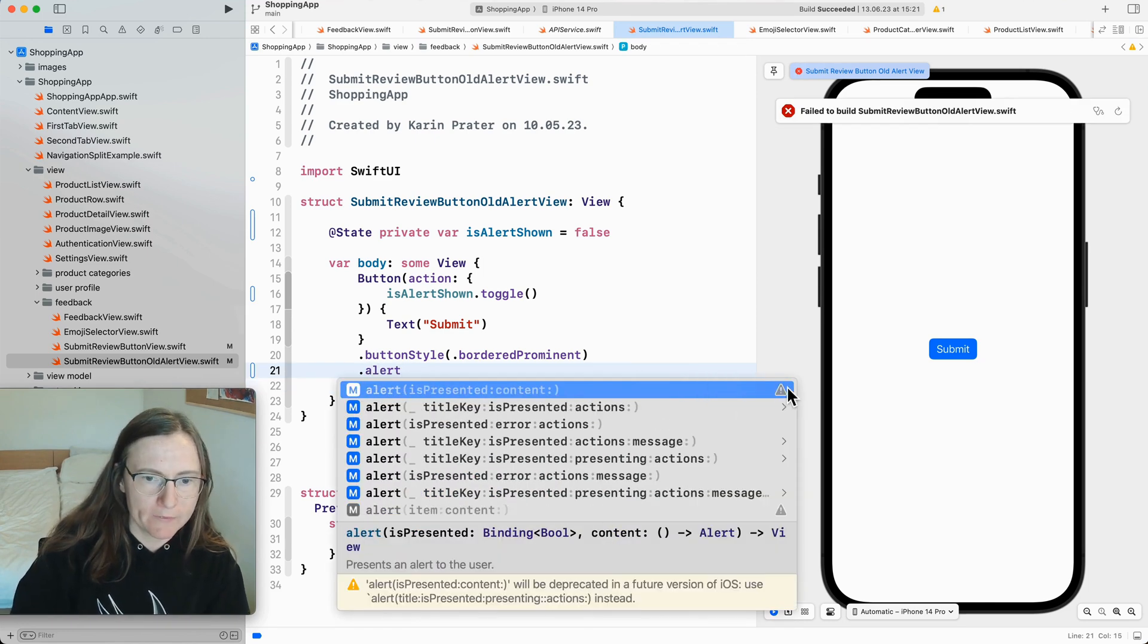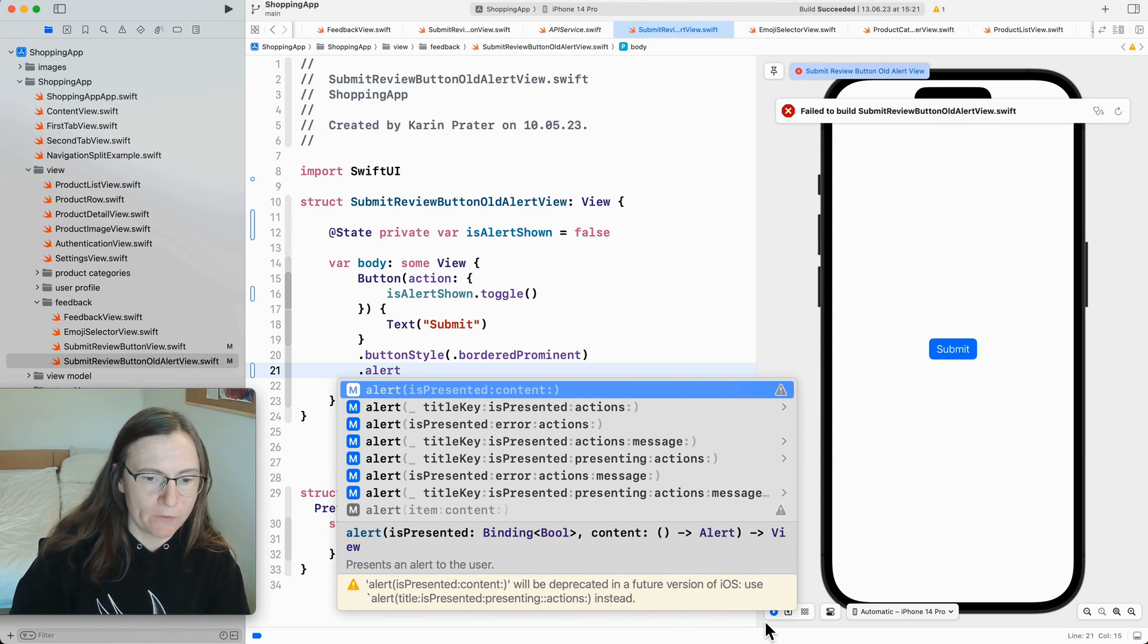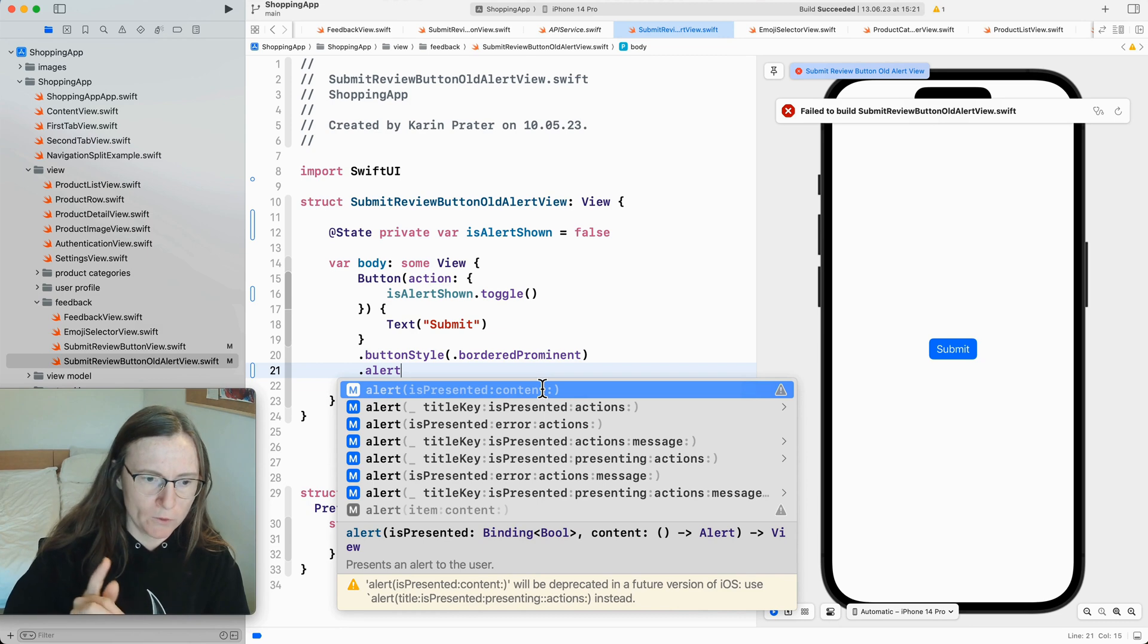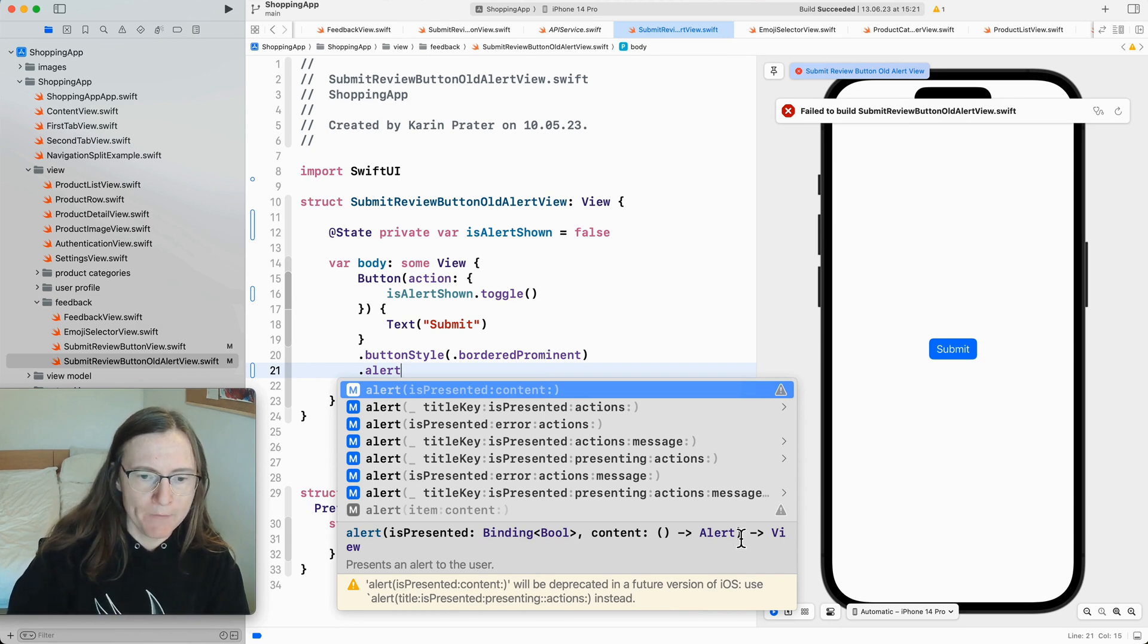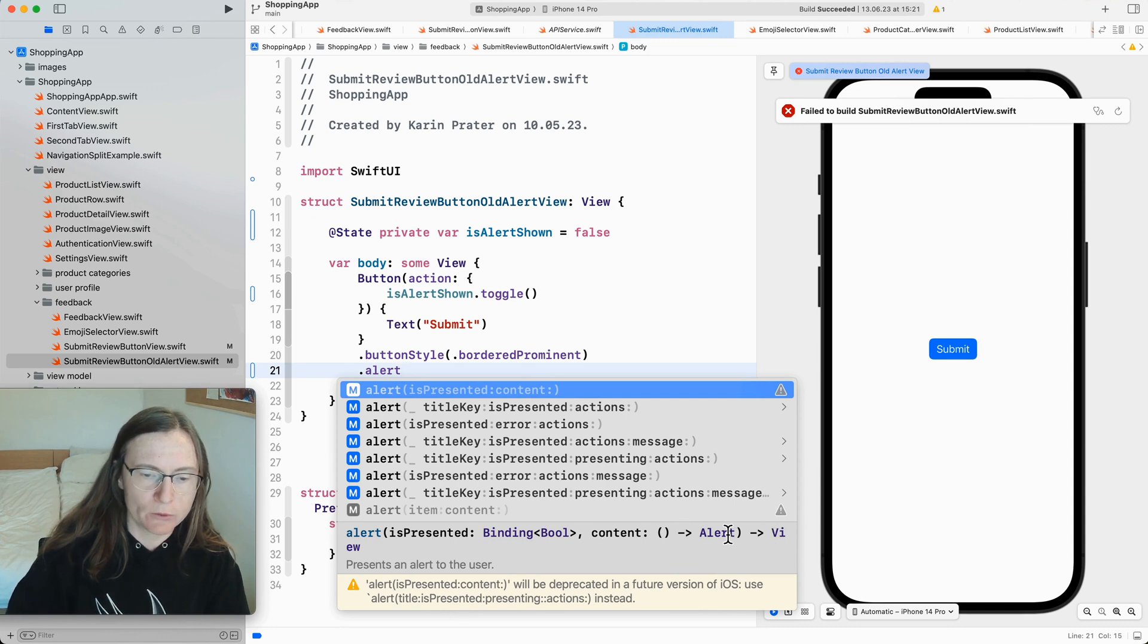Now this is the one here with these exclamation mark. It's already saying it's the deprecated in future iOS versions. This is the old default style which you can see here that by the contents closure where we have to return an alert type.